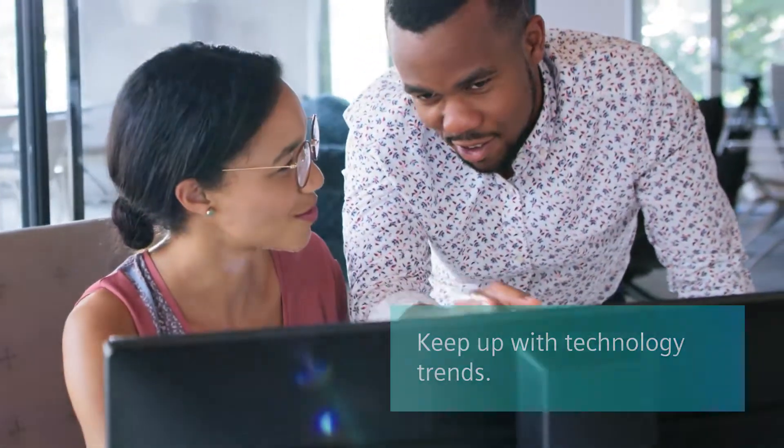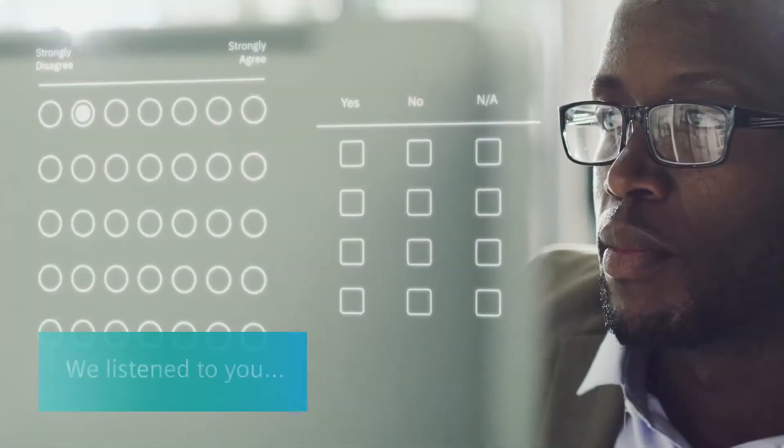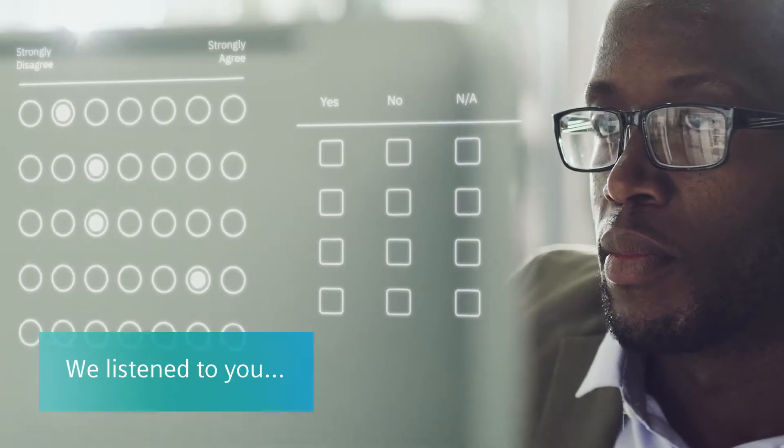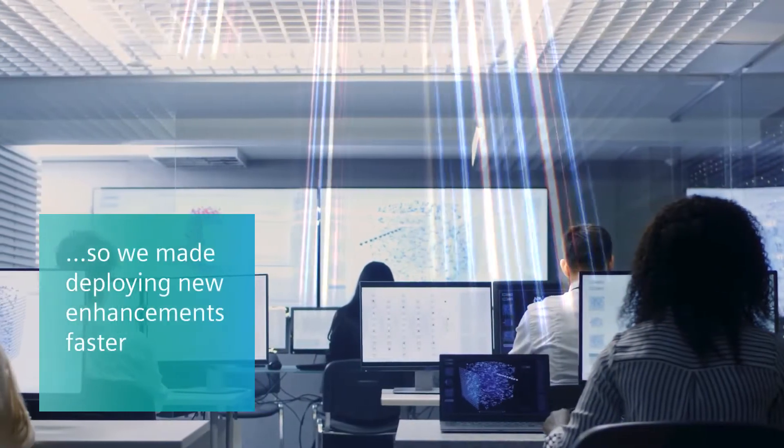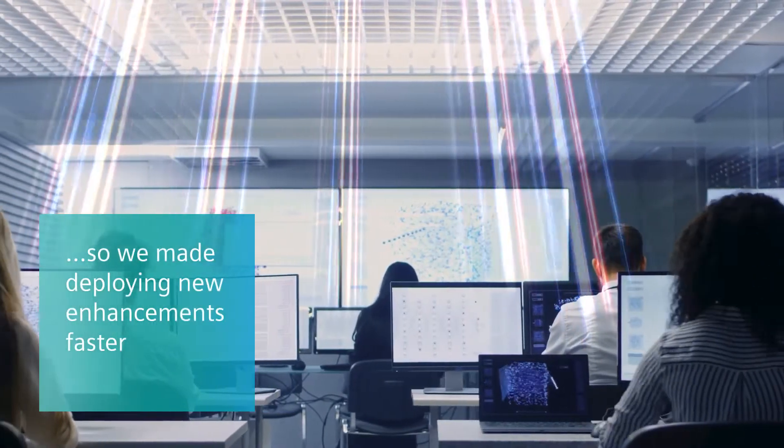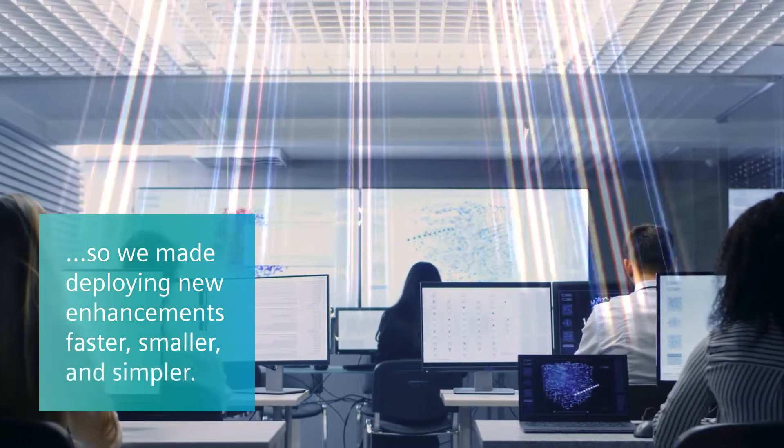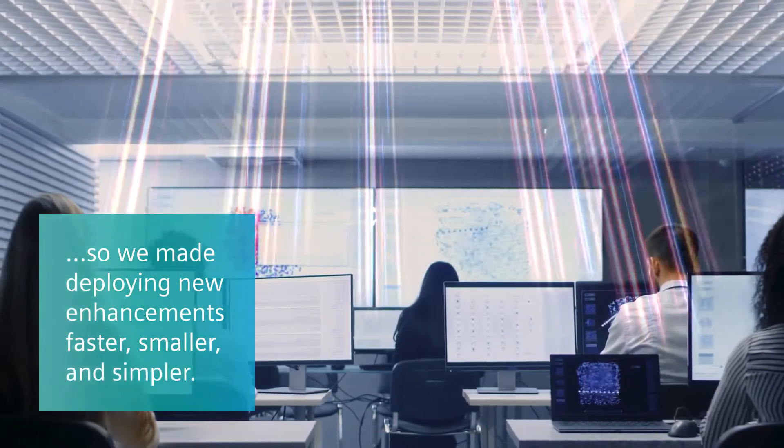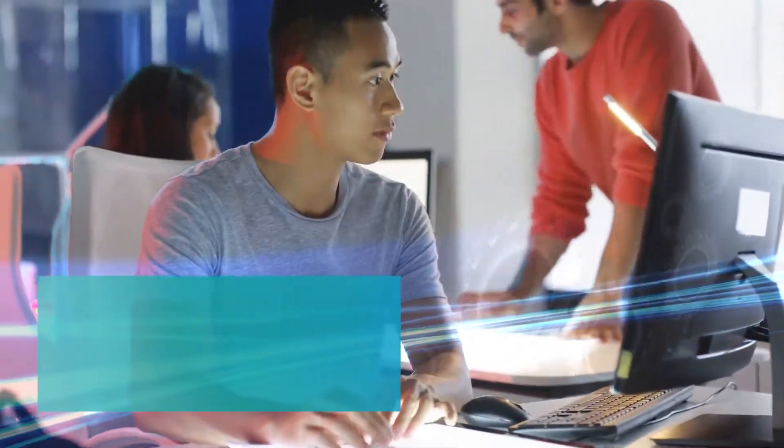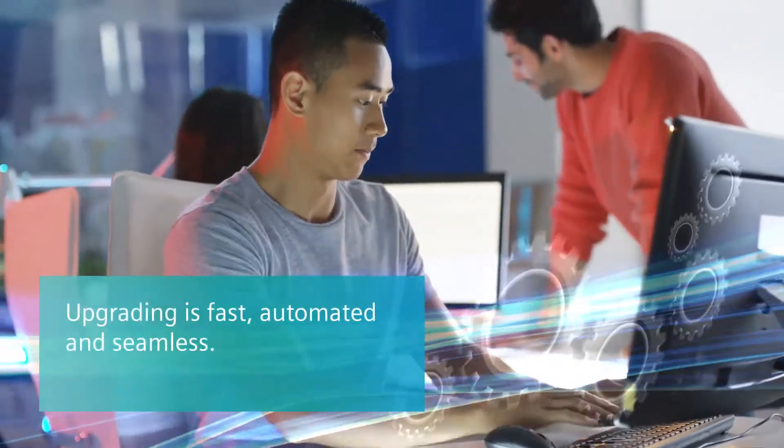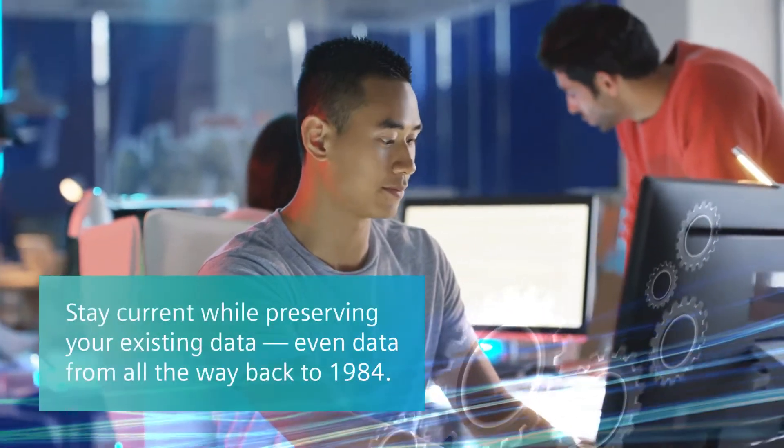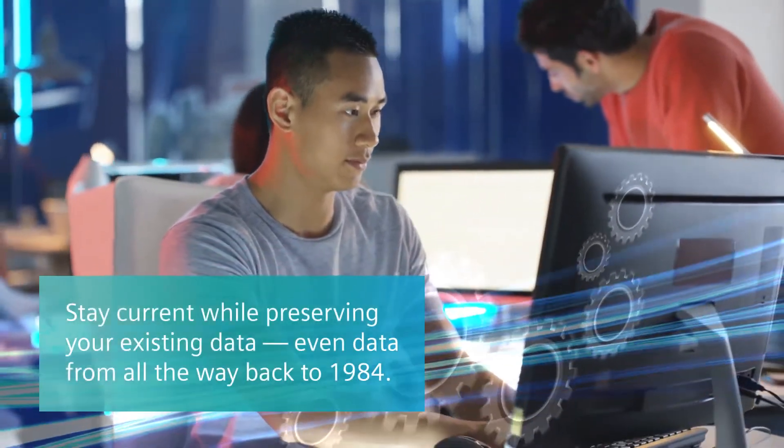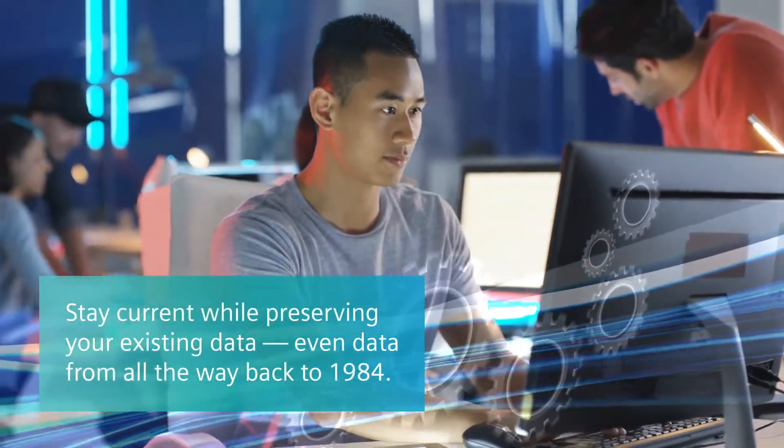In our 2017 Voice of the Customer survey, you said you wanted to deploy new enhancements faster while making them smaller and simpler to install. So we made upgrading fast, automated and seamless, independent of your current version while preserving your existing data.